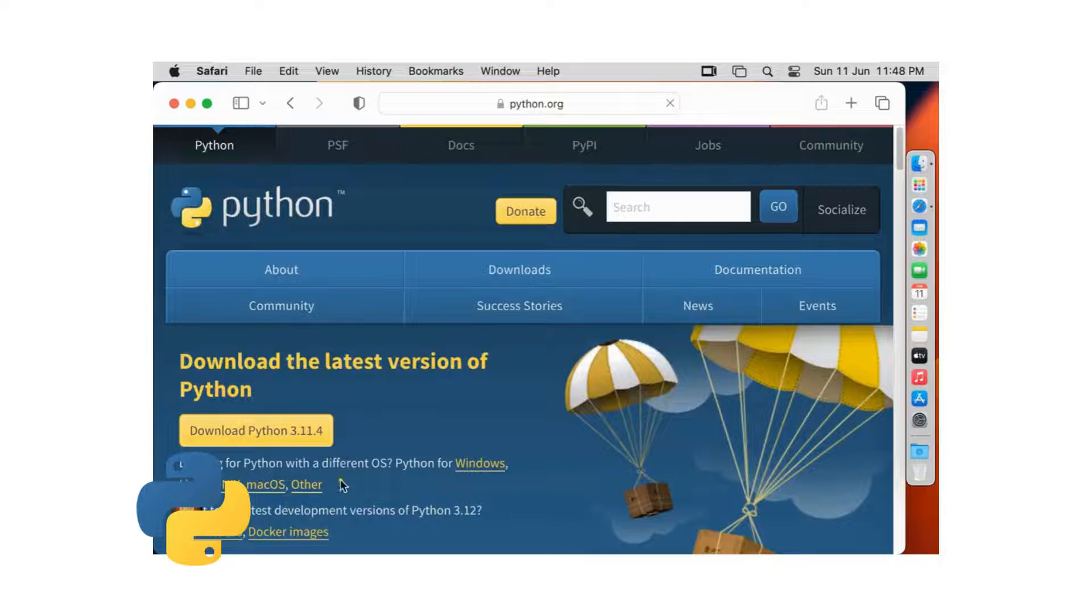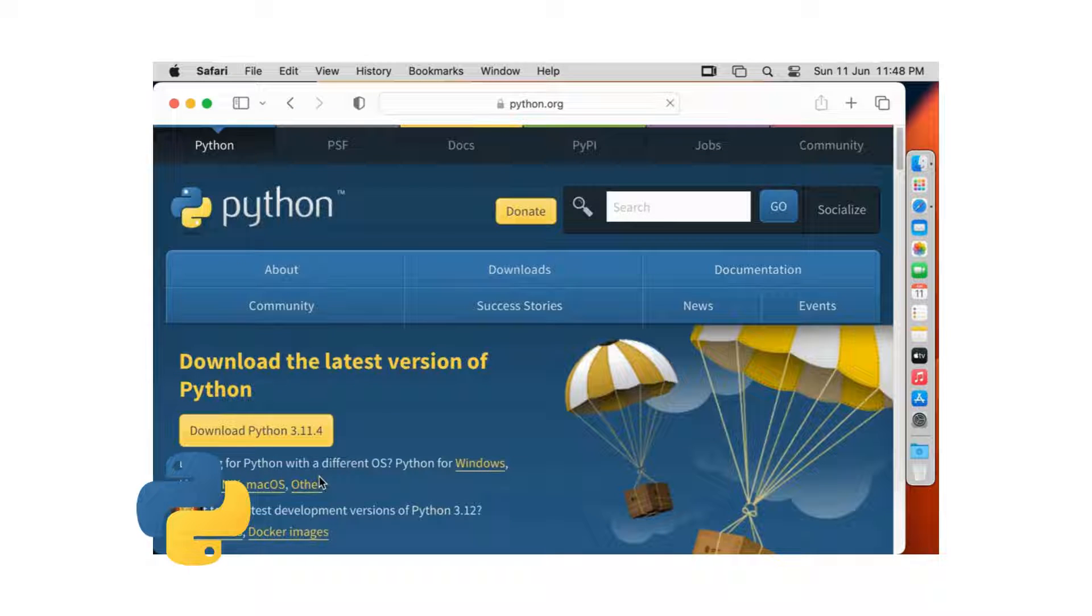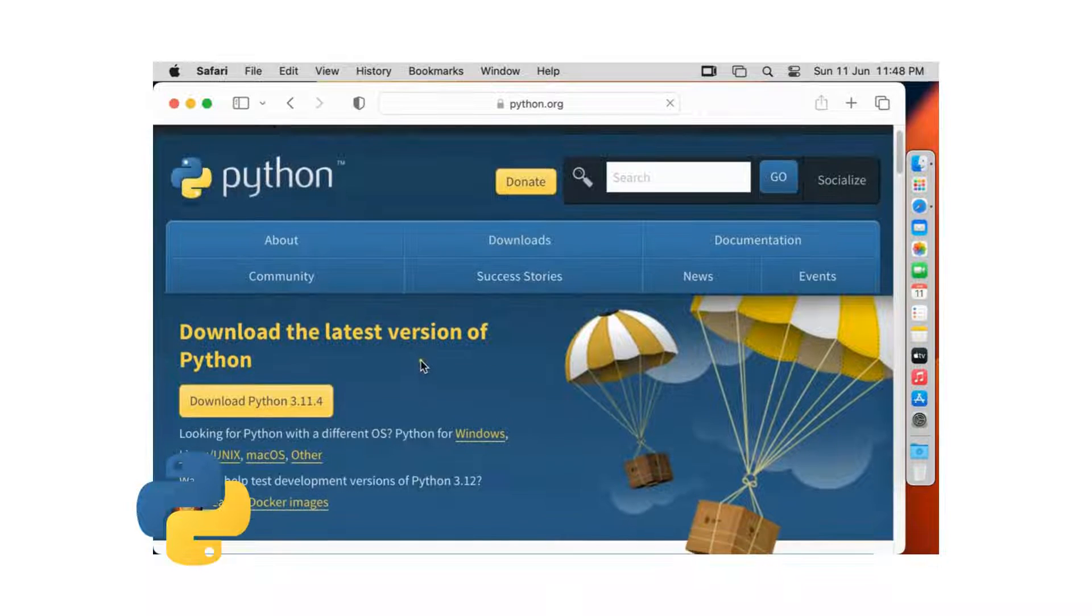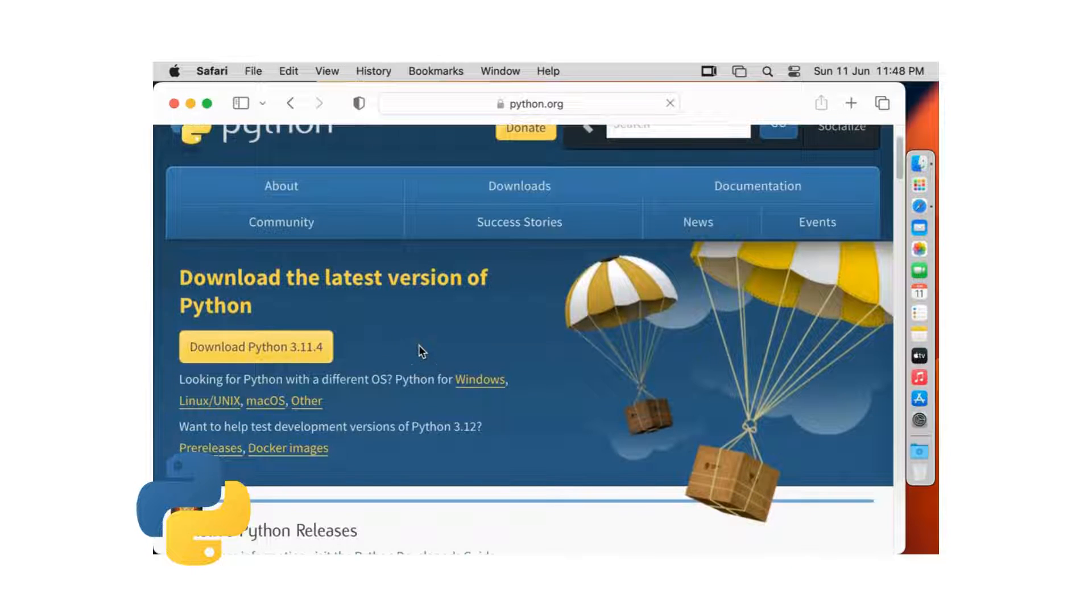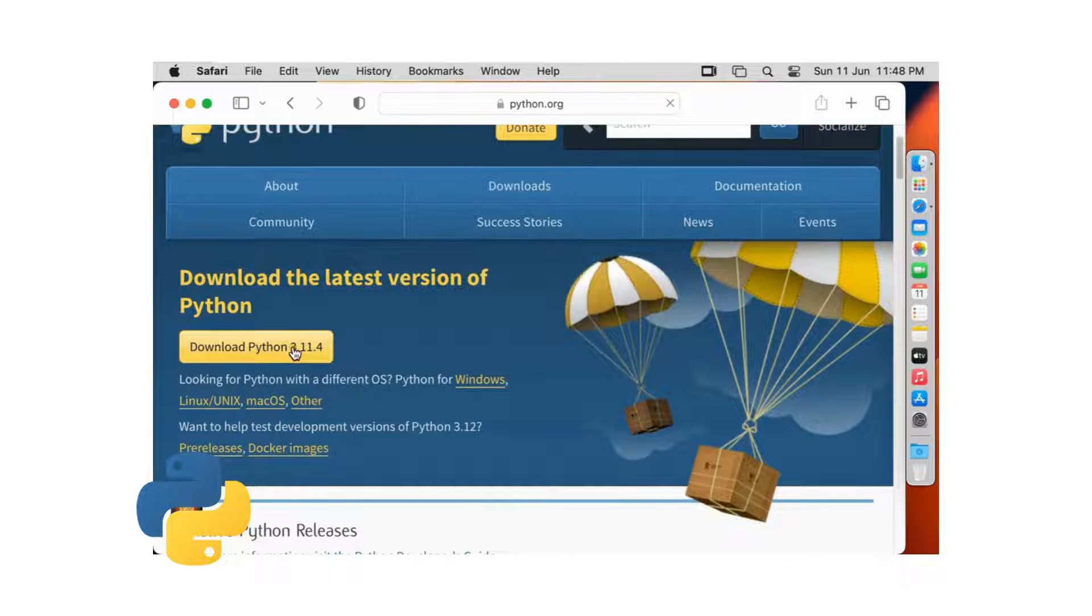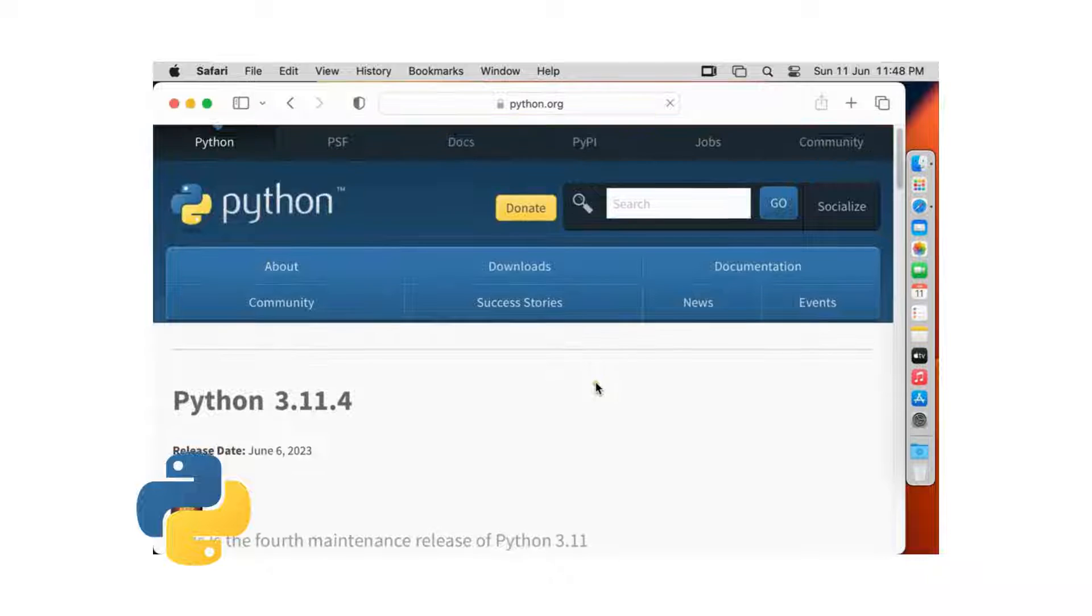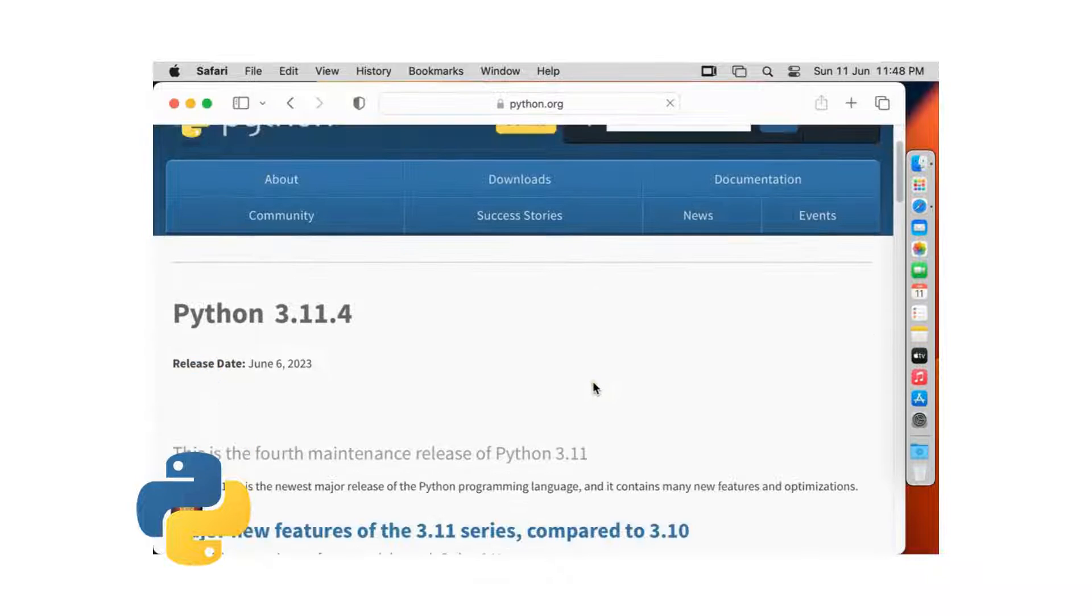Now our Python website is open. Click on download Python 3.11.4. Let's drop down little bit.